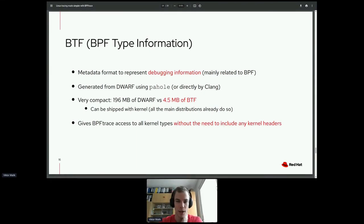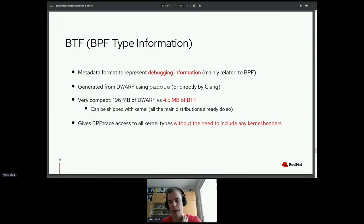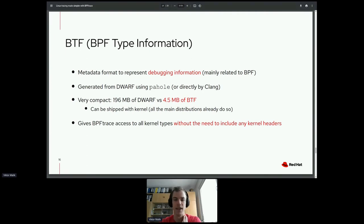BTF is generated using Pahole, and its great advantage is that it's very compact — instead of 200 megabytes of Dwarf, it can be represented by only 4 megabytes of BTF. Main distributions these days include BTF inside the kernel. BTF gives BPFtrace access to all kernel types without needing to pull in any kernel headers.